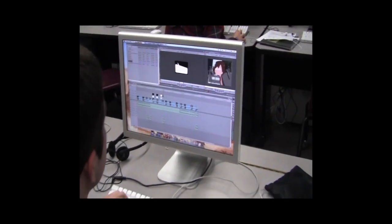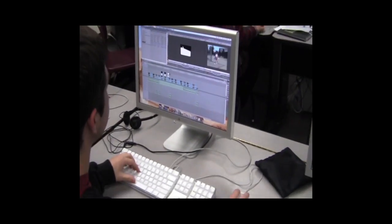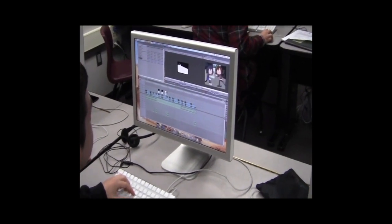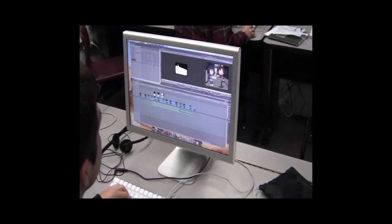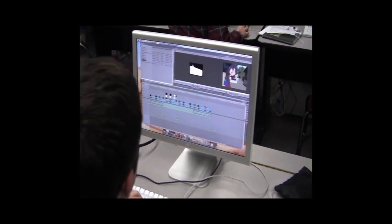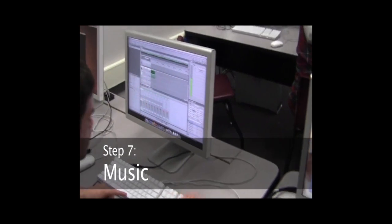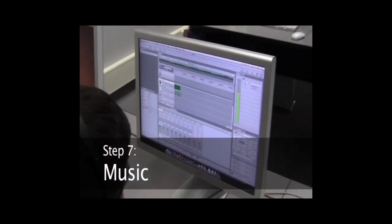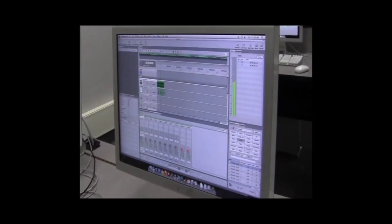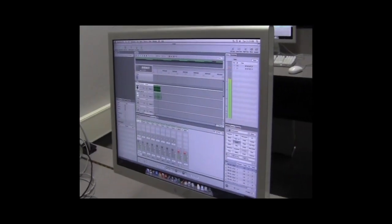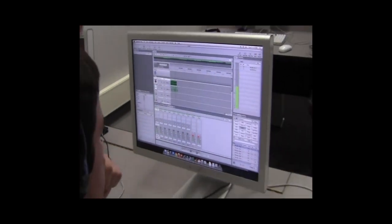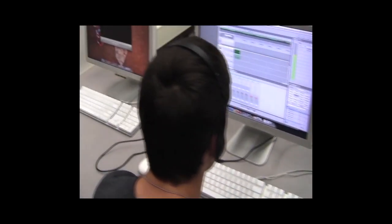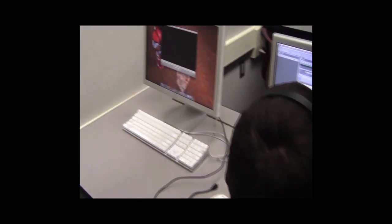He does the editing and starts doing titles and anything that involves the video. Then after we finish all that, we take it over here with Vince — he's doing the music, which goes over our video. And after we're done getting the music, titling, and all the editing done, we go ahead and export it out.